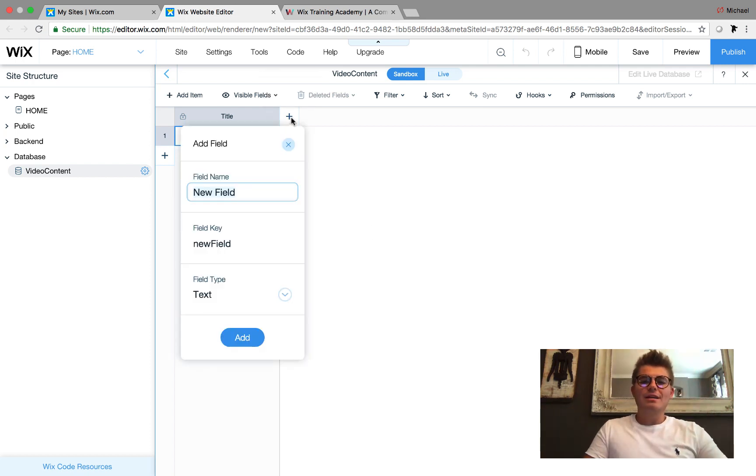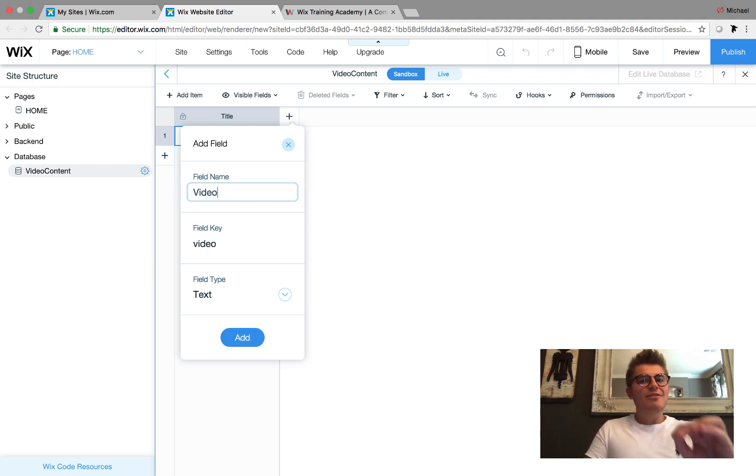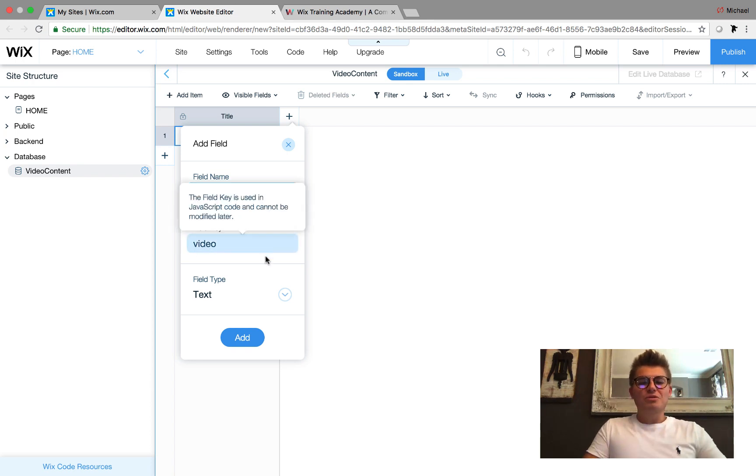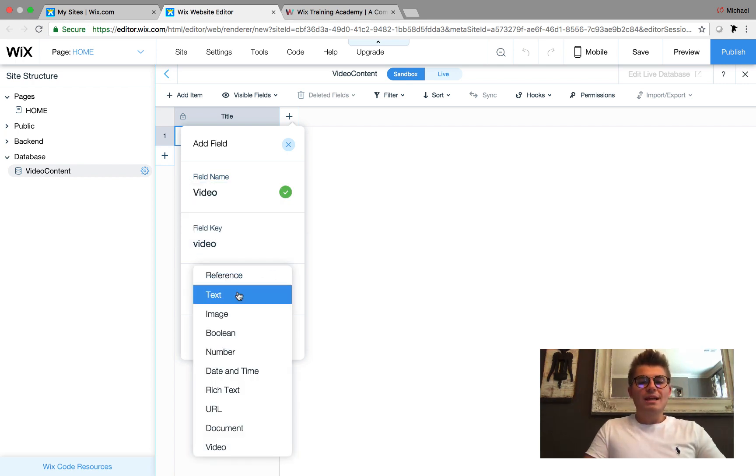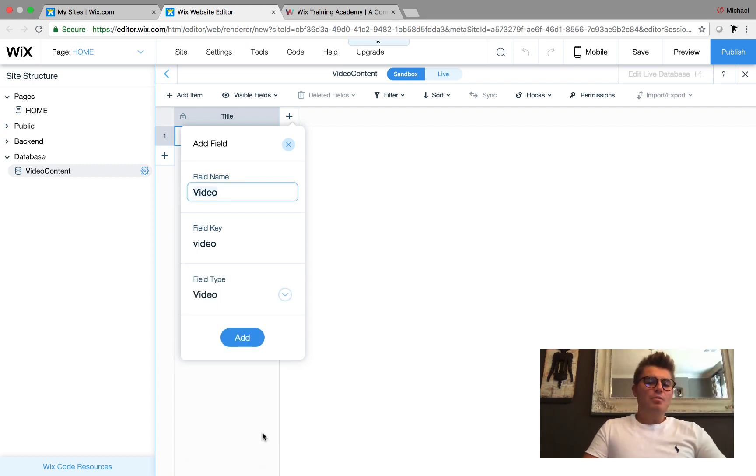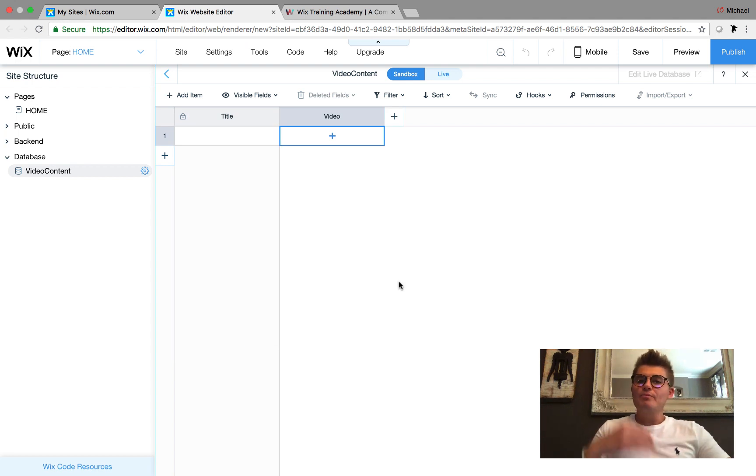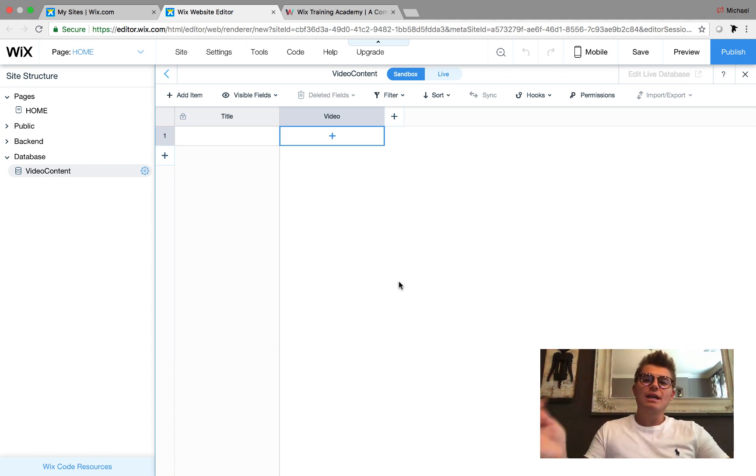I'm simply going to set up one field in this database and that field is video. Here's where the magic comes into play. This option wasn't available since Wix code was released, but if we come down here to Field Type, we can now select Video. You got it - video! And we press Add.